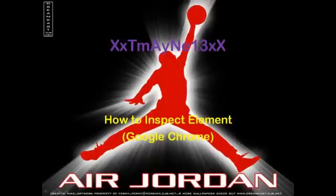Hey guys, it's T-Main13 here and I'm going to be showing you how to inspect Element on Google Chrome. Don't forget to subscribe, like, and comment on this video.